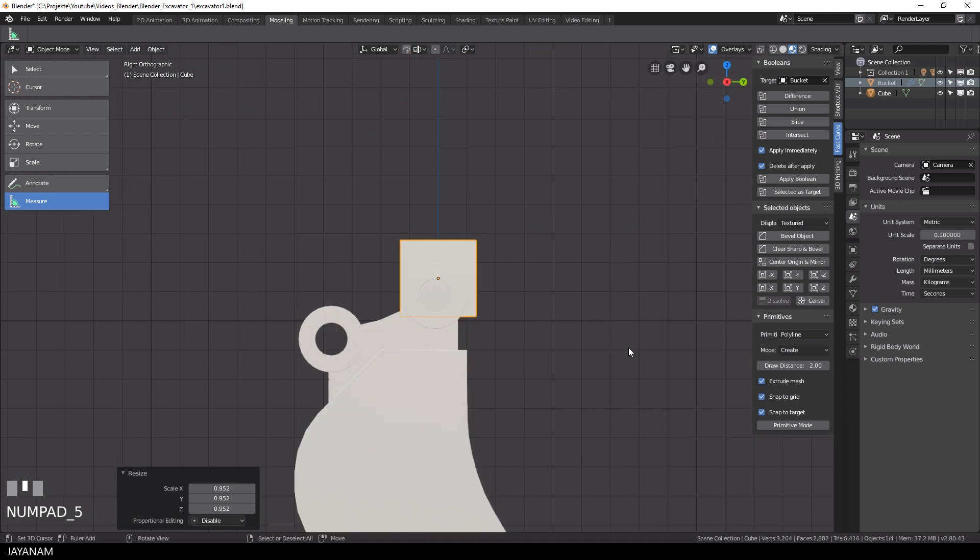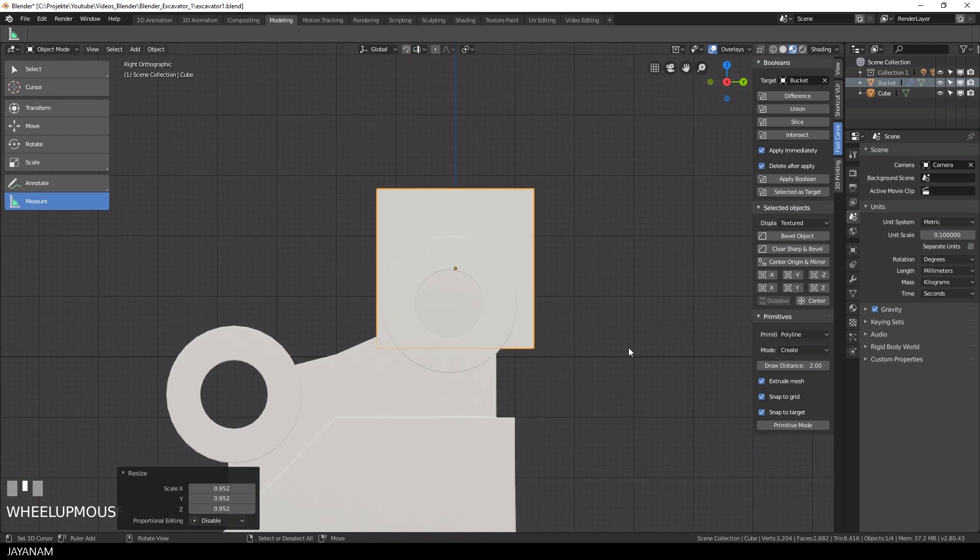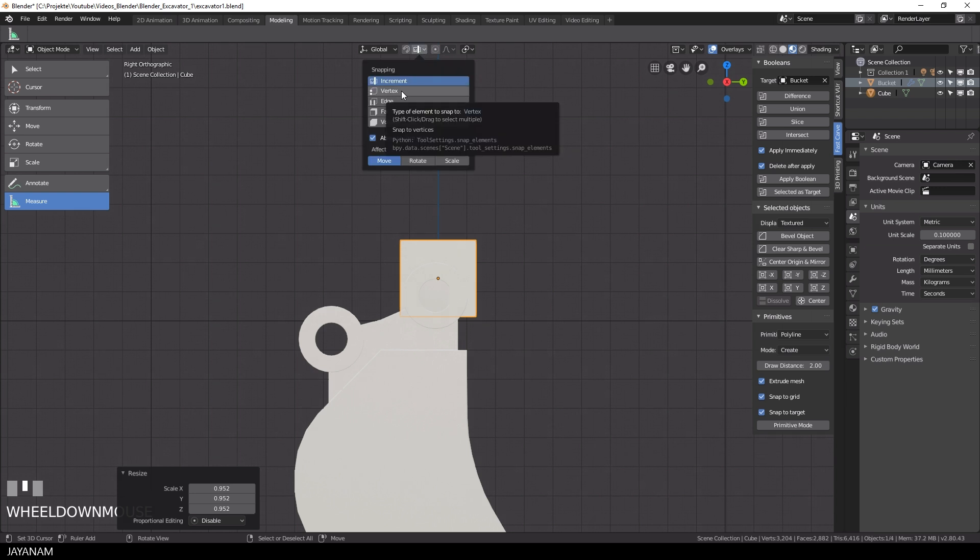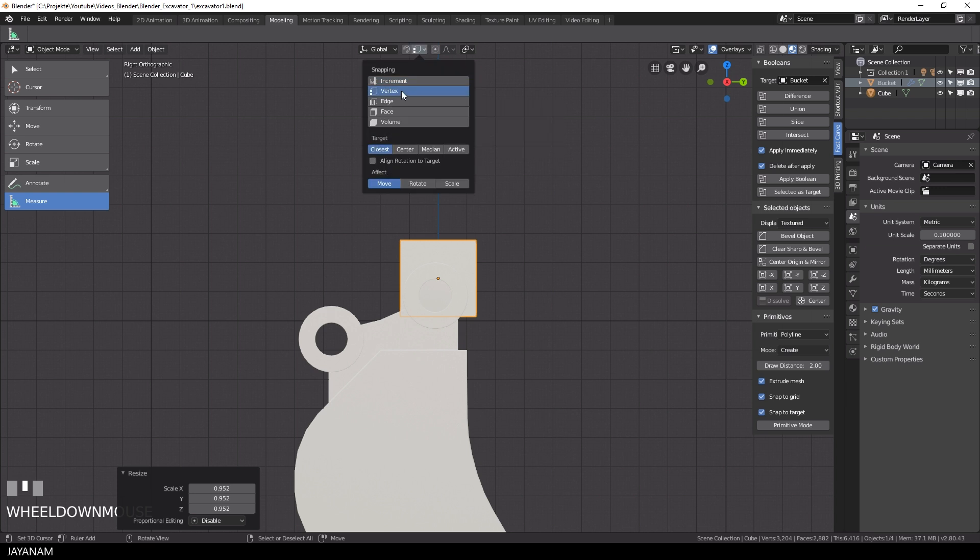It also has to fit along the Y axis to this ring that we added. To make it fit exactly, you can use snapping, for example to vertices.